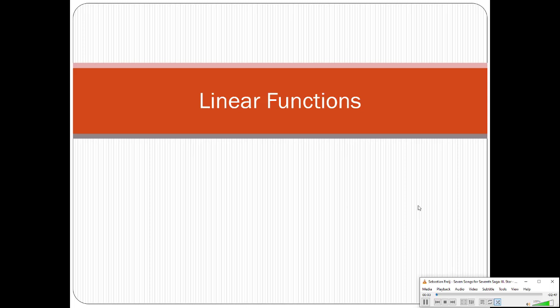Welcome back to College Algebra. Today we're starting a new unit. This is going to serve as the prototype for the rest of the semester in that we're going to talk about classes of functions pretty much from now on.